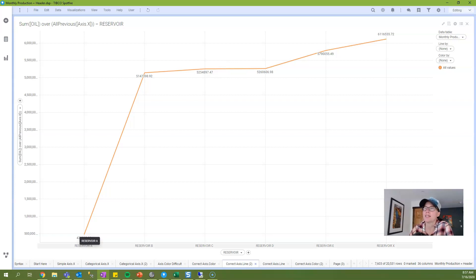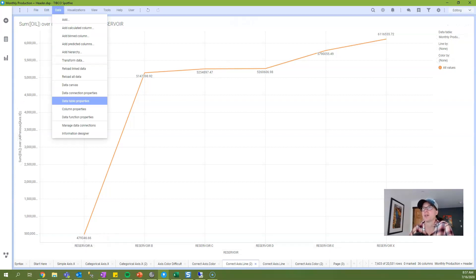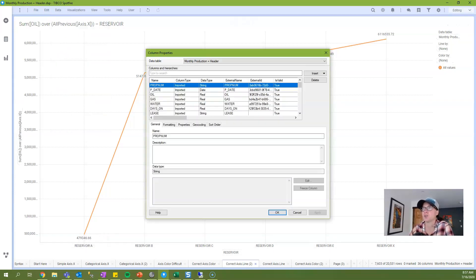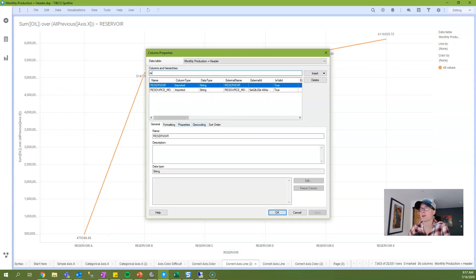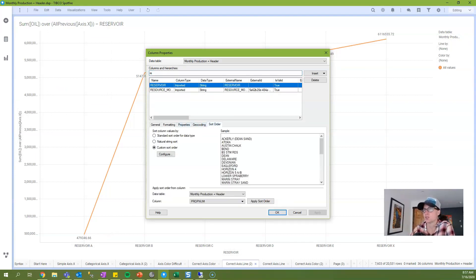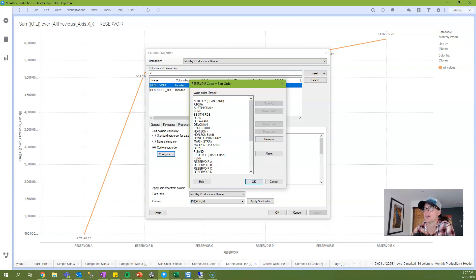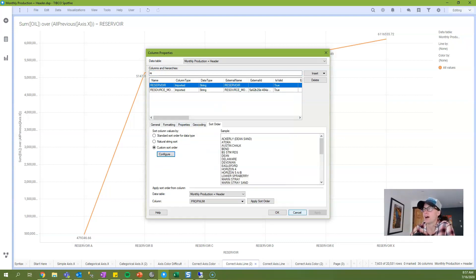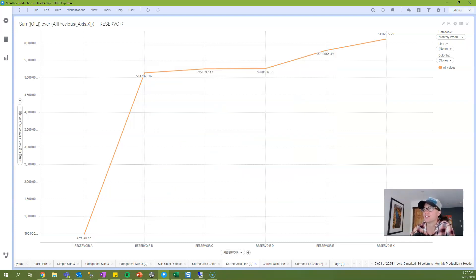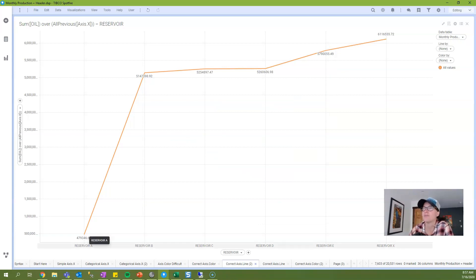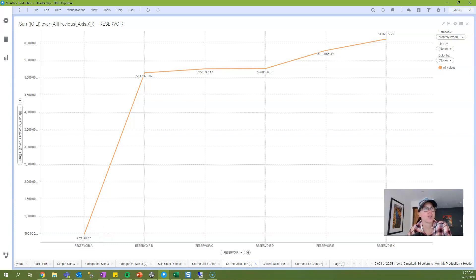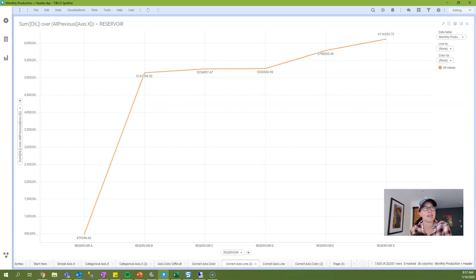Now if you have any issues with the ordering of values, just a reminder that you can change the ordering of your values by going into column properties and the sort order tab, and you can configure a custom sort order. And that will arrange the values along the x-axis in the order that you want, and therefore then calculate in the order that you want. Okay, so axis.x is pretty simple. So let's move on to axis.line.